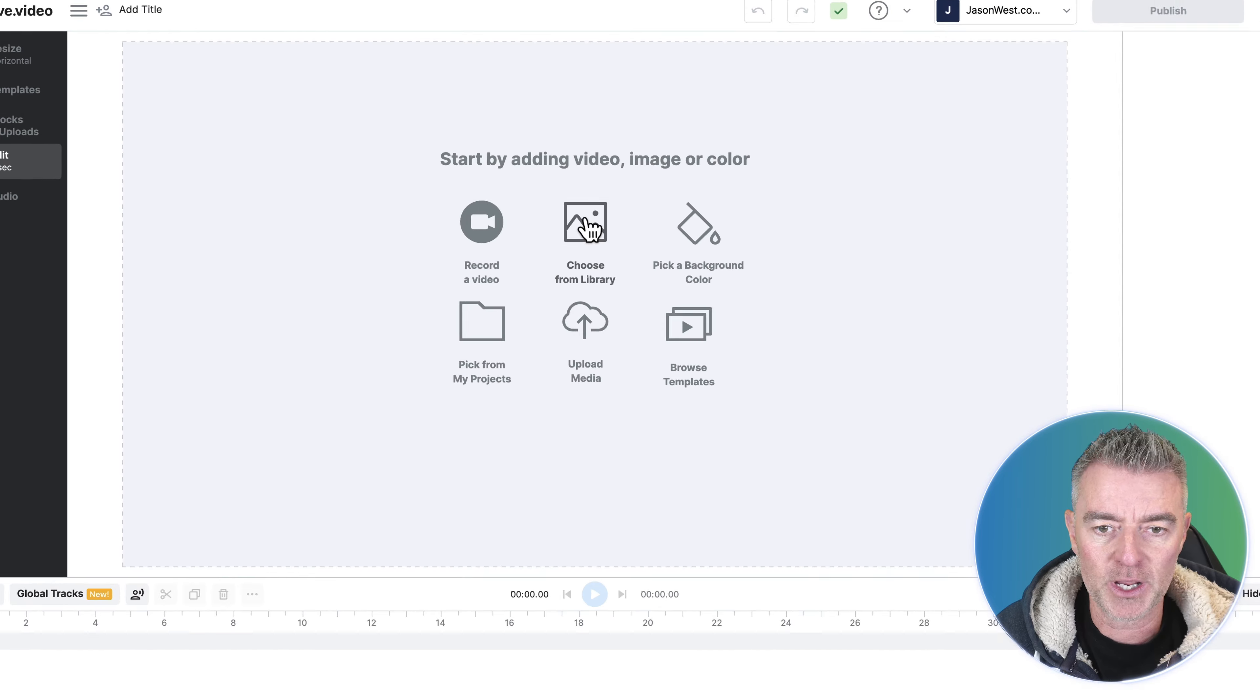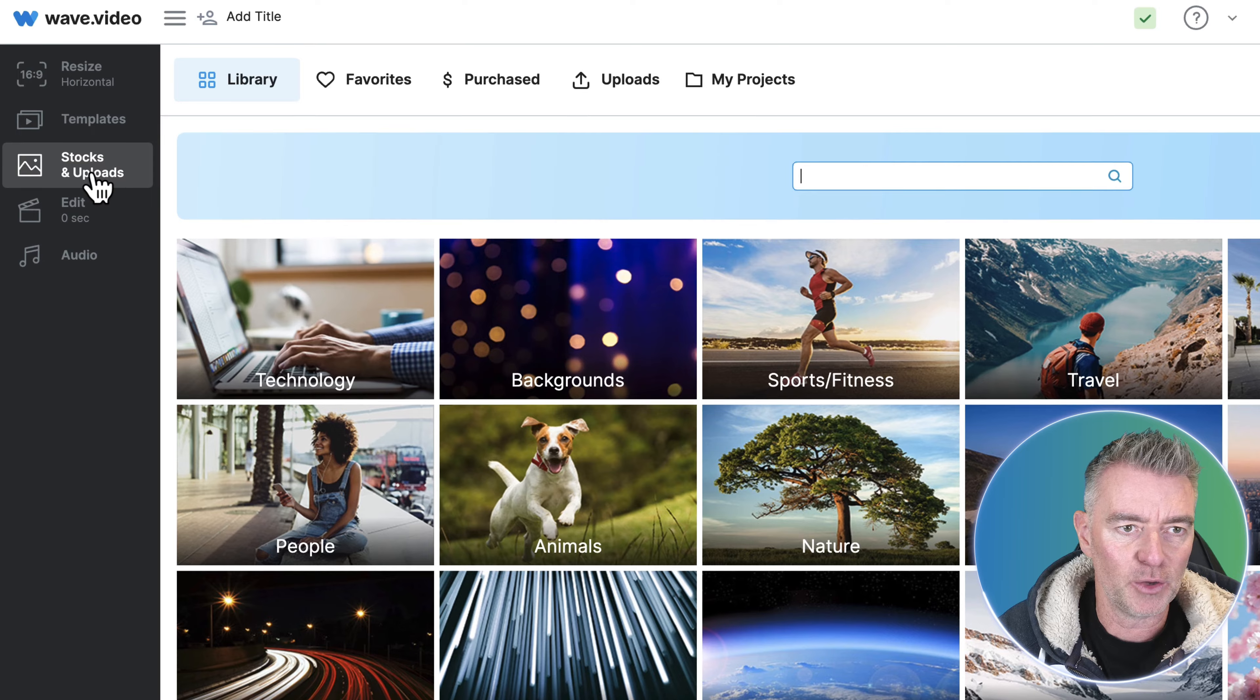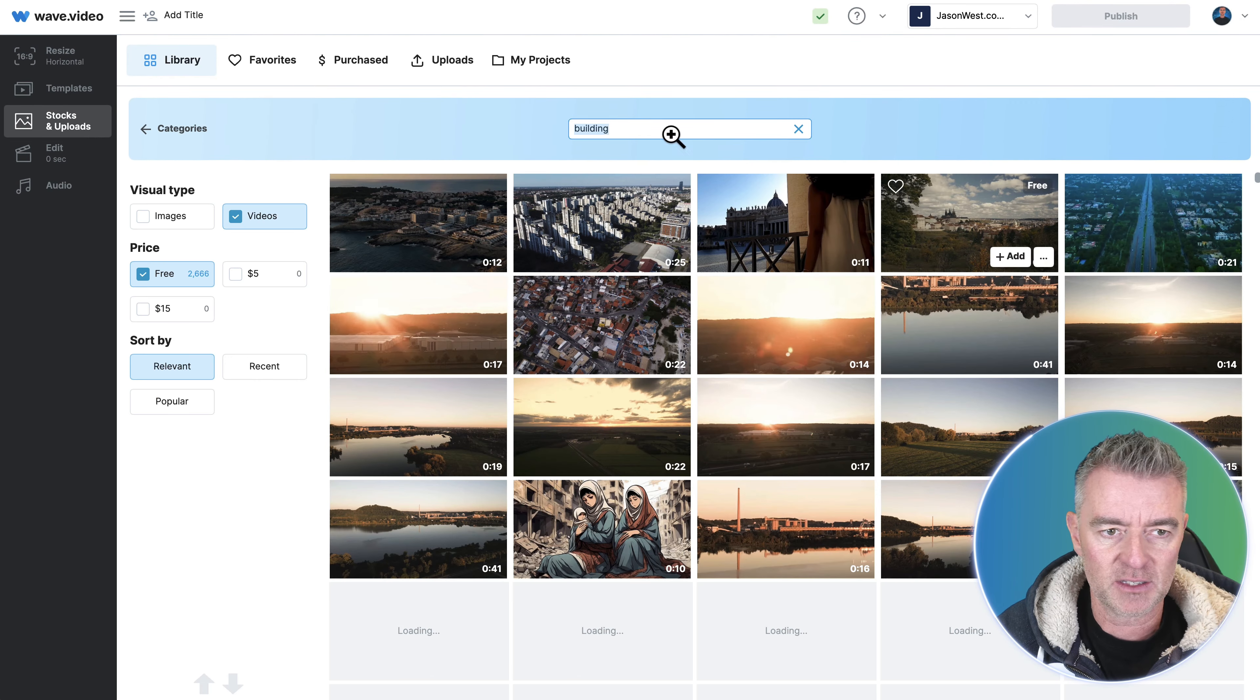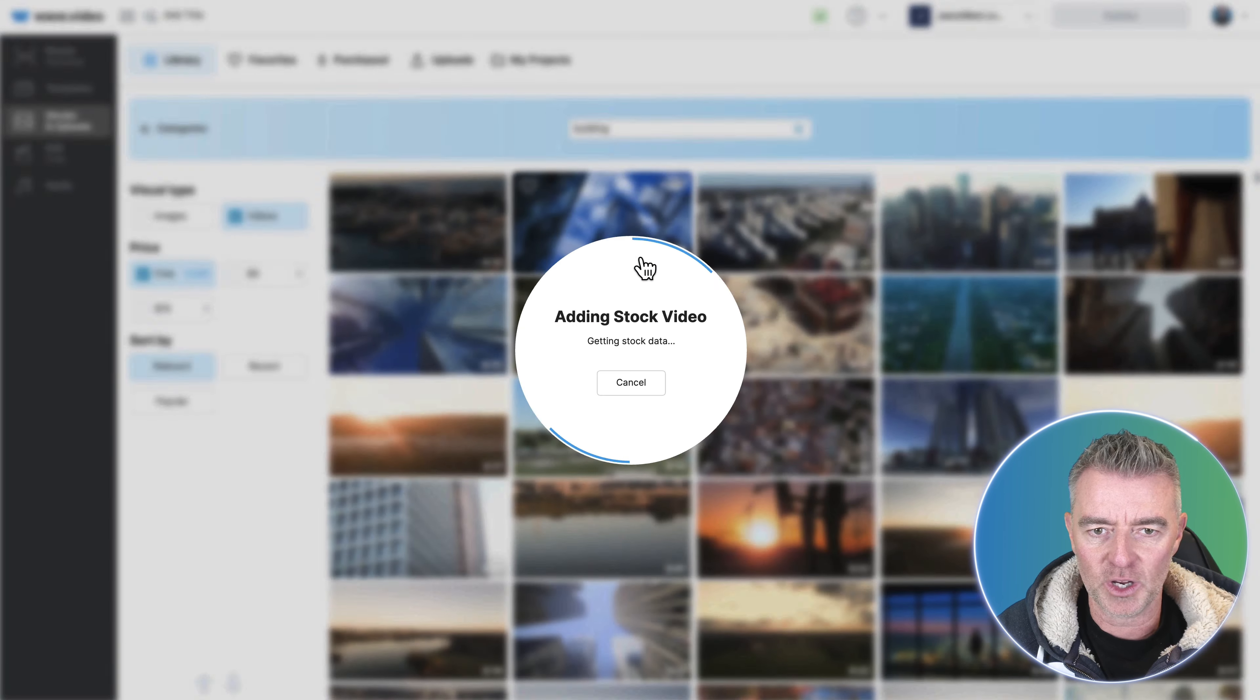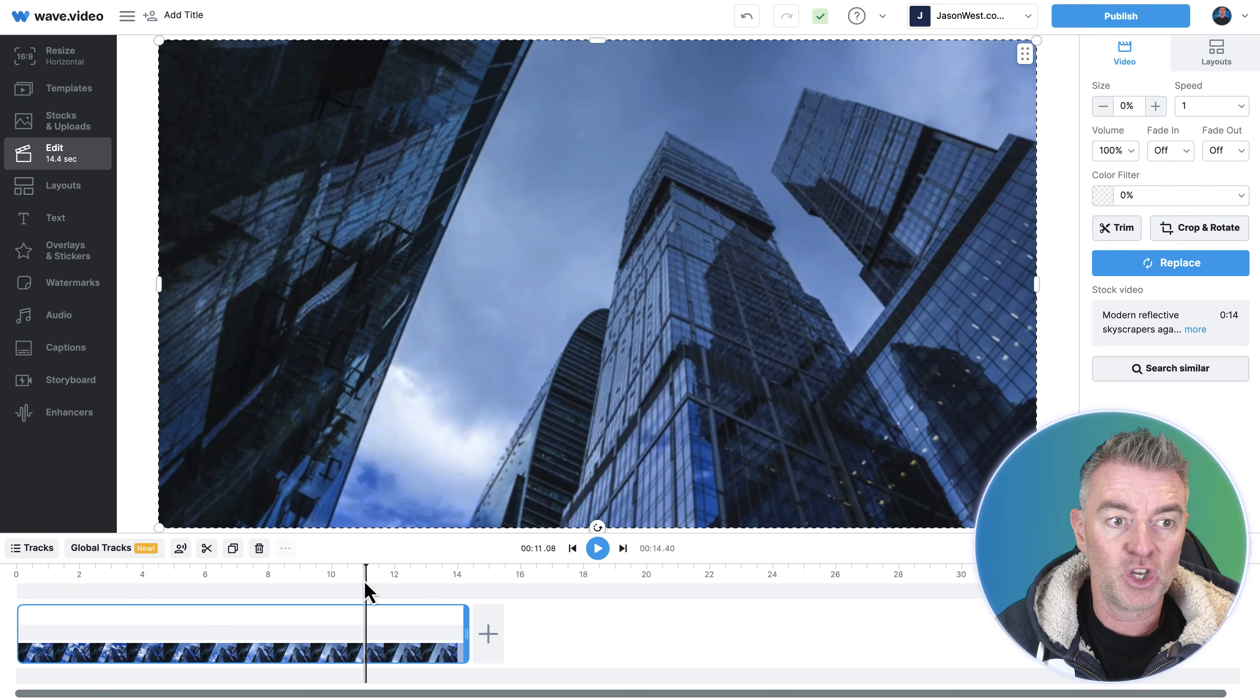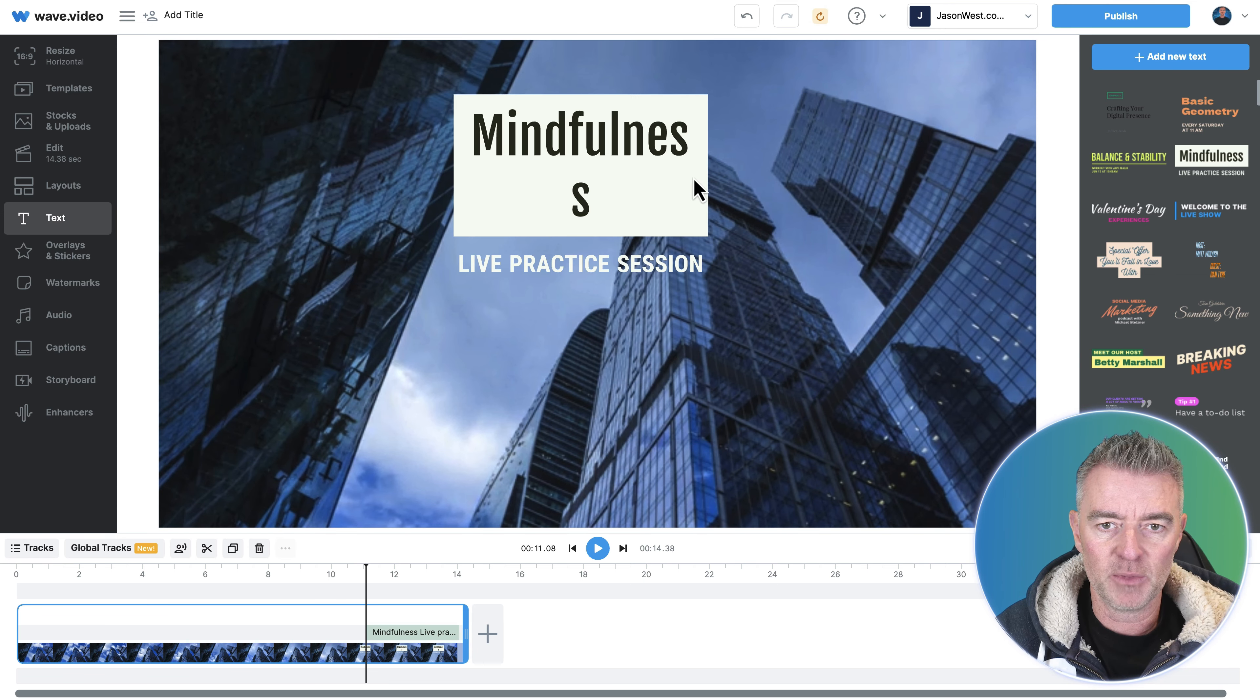And if we go to the library, the stock and uploads, we have got tons of videos that we can use. Let's say we're doing a real estate video, I'm just going to drop in this video here that looks quite cool and then it will just add it straight into the editor like that and then you can go ahead and add text and just drop it straight over, let's put that there in the middle.